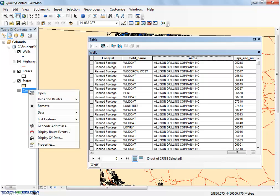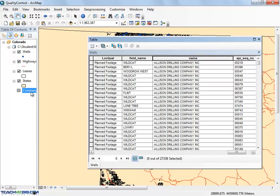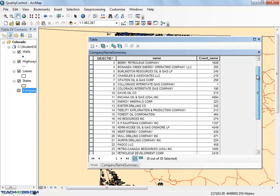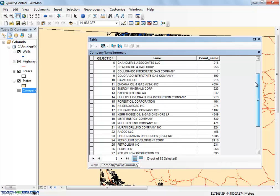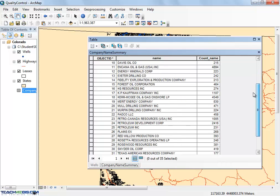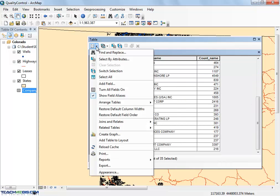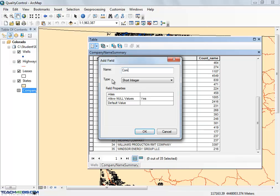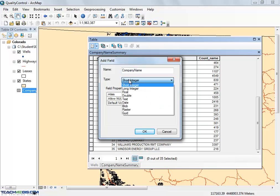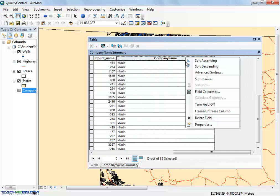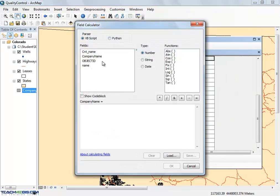Next, open the Summary table and scroll through to look for spelling mistakes. Now you will fix the errors in the Summary table. Add a column to the Summary table to hold the corrected values. Use the field calculator to copy the original column into the new column.